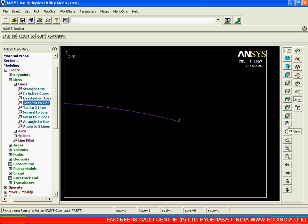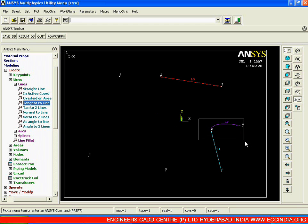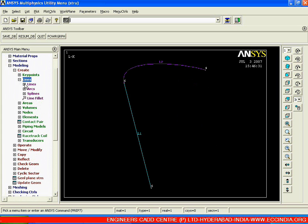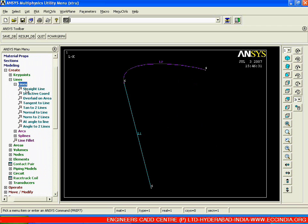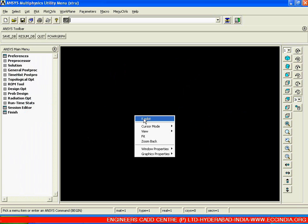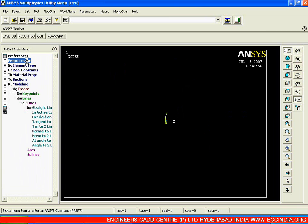So this is one way of creating a tangent line. You can observe the difference: line 2 is tangent to line 1, but it is not maintaining tangency with respect to a second line. So if I need to create a tangent with respect to two different lines, I need to go for a different option. Clear your screen lines first, right click and replot, then go back.